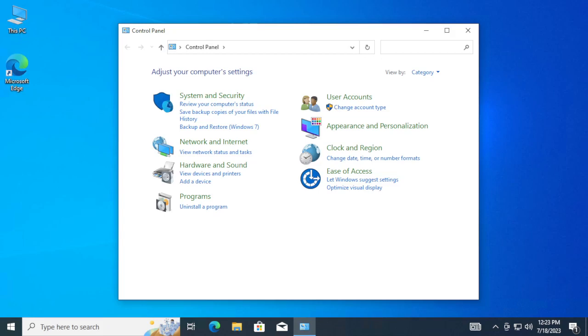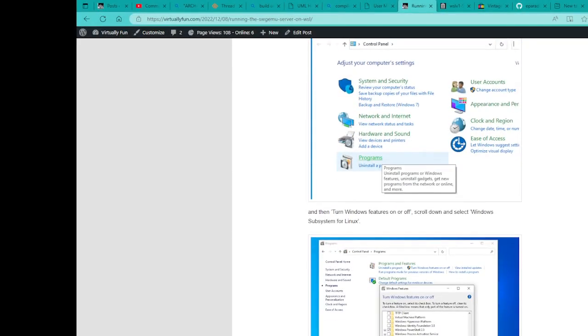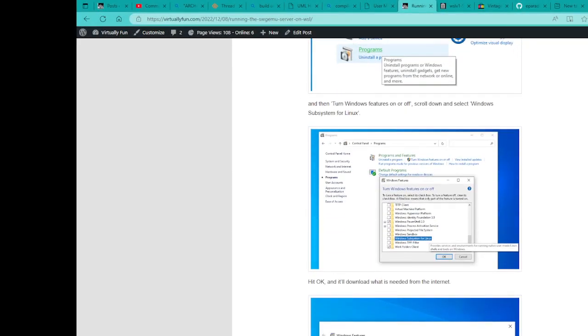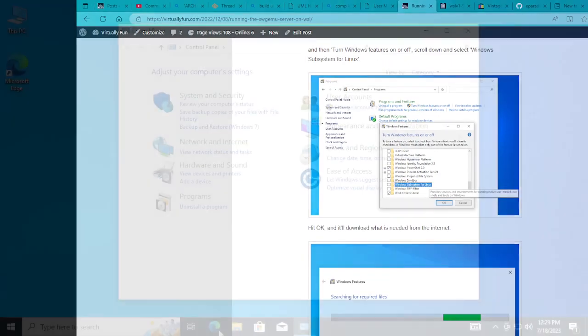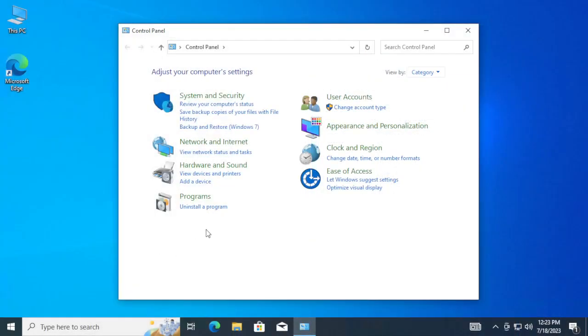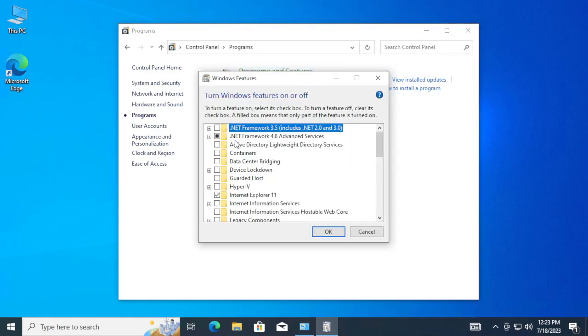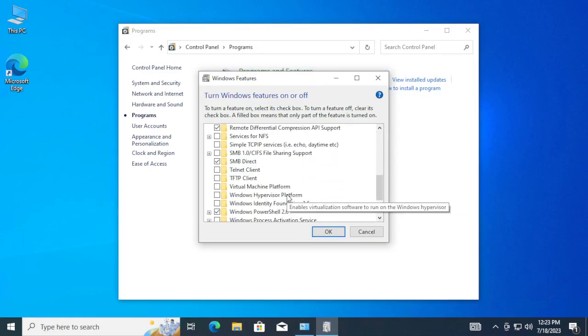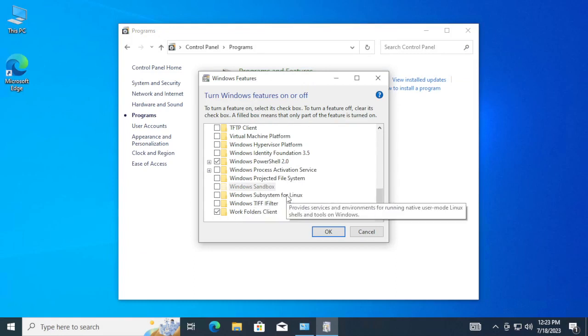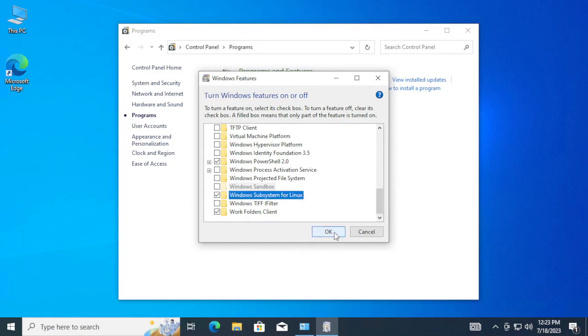If we check the browser, we're going to go ahead, go to Programs, and we're going to turn the Windows Subsystem for Linux feature on. So, it should be same. Programs, Windows feature. Scroll down here to Windows Subsystem for Linux. Let's hit OK.